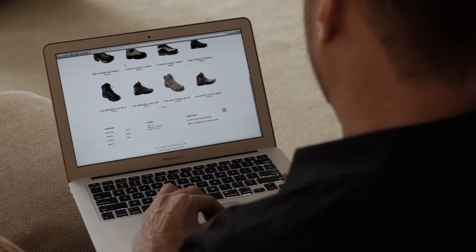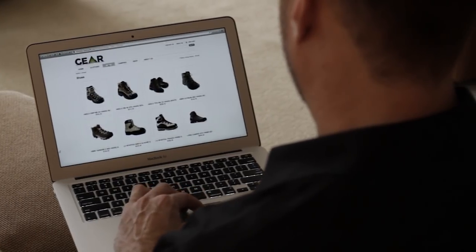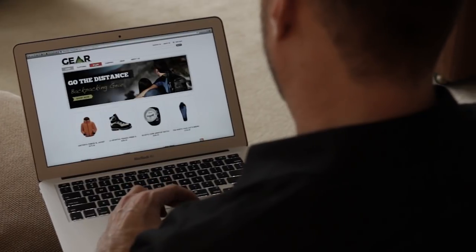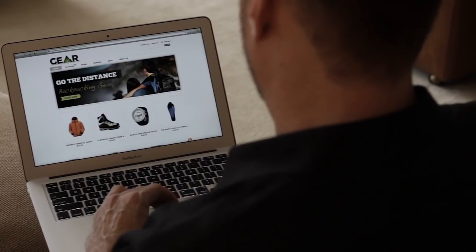As customers interact with your website, they provide signals about what they like, what they're looking for, and how they want to be engaged with your brand. But marketers haven't always had the ability to listen.